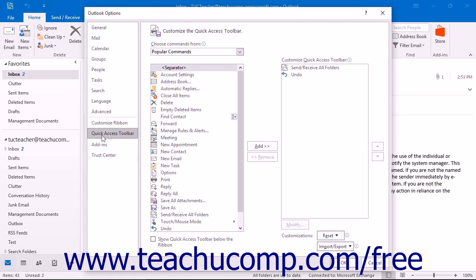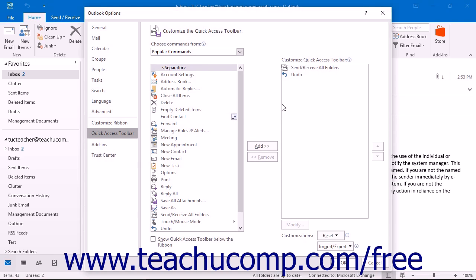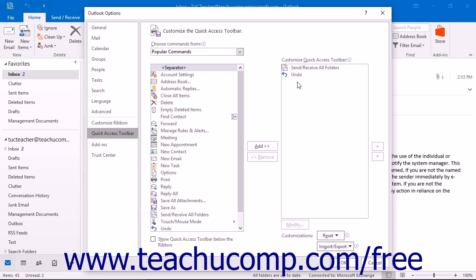In the window that appears, you can then customize the Quick Access Toolbar. At the right side of the panel are two sets of command button listings. The listing at the far right of the panel is the set of button commands that are currently shown within the Quick Access Toolbar. The order in which the commands appear in this list from top to bottom is the order in which they will display from left to right within the Quick Access Toolbar.